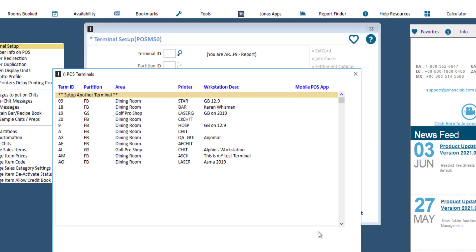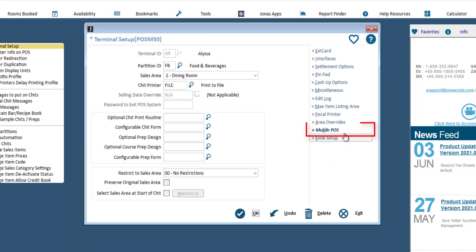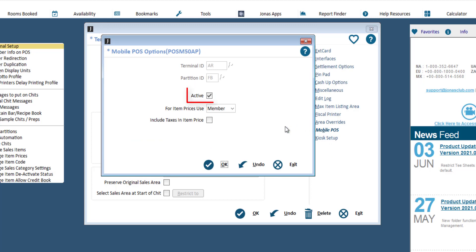Select the applicable terminal ID and click the mobile POS button. Enable the active flag if this terminal will be used for the staff app. Set the what price to use drop-down to either member or retail, i.e. regular pricing.